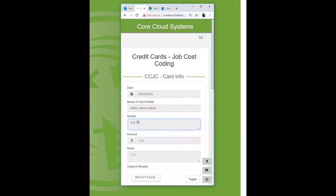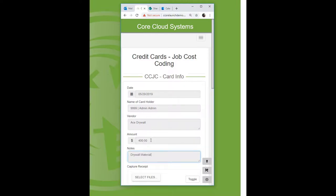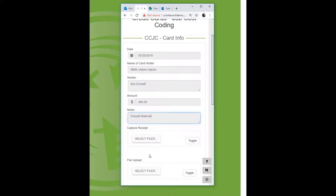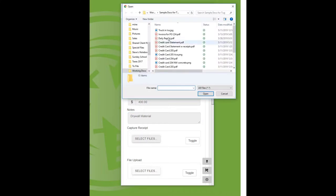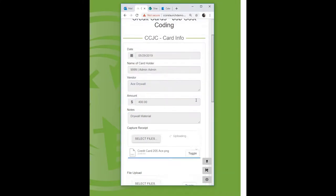In this example, I'm going to be buying some drywall material from Ace Drywall — about $400 worth. I'll just type in 'drywall.' You could also dictate this if you prefer not to use the keyboard. Normally, I just take a picture of the receipt and come back later to fill this out, but you can take the picture right then and there. For today's example, I've already captured the credit card receipt, so I'm going to go ahead and pull that right into my document.